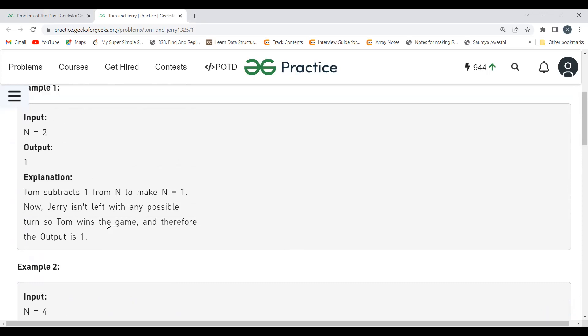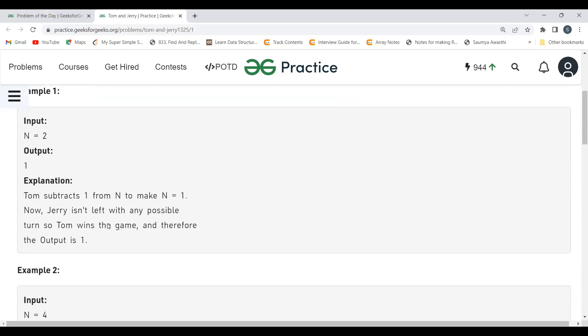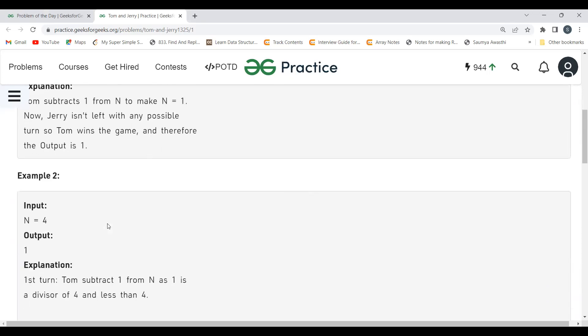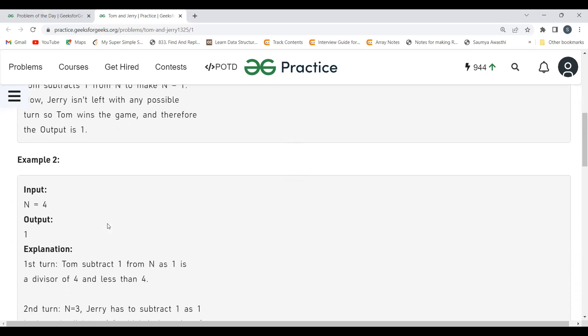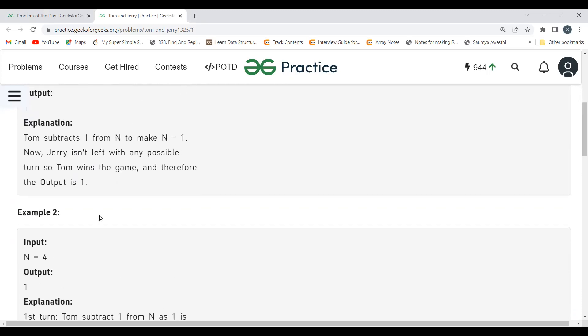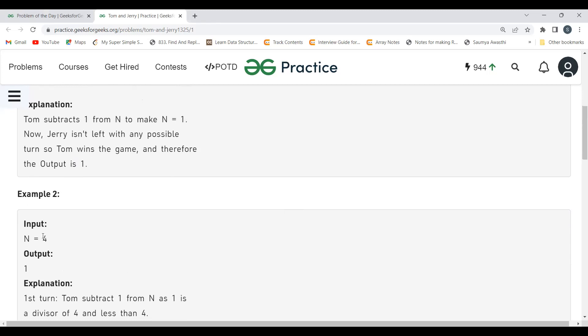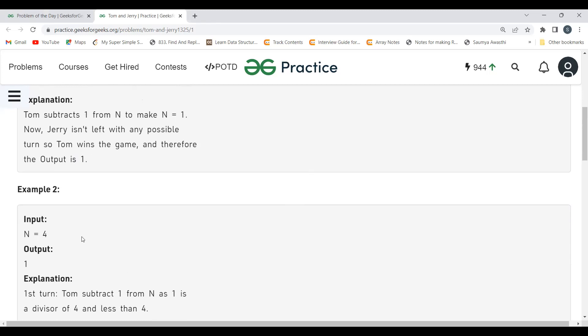So what do you understand by this? If the number is even, Tom will win. Otherwise Jerry will win. Hope this makes sense. That's it. We will just simply check if the number is even, return 1, otherwise we will be returning 0. So I hope the problem statement and the logic part is clear.